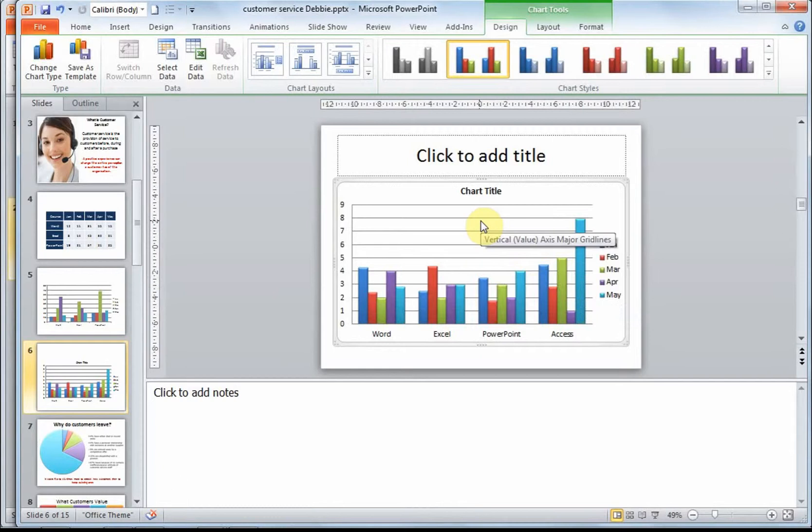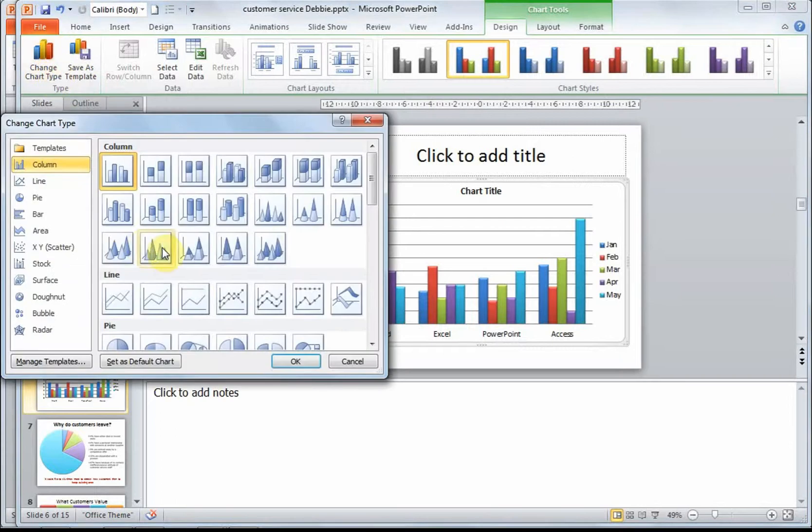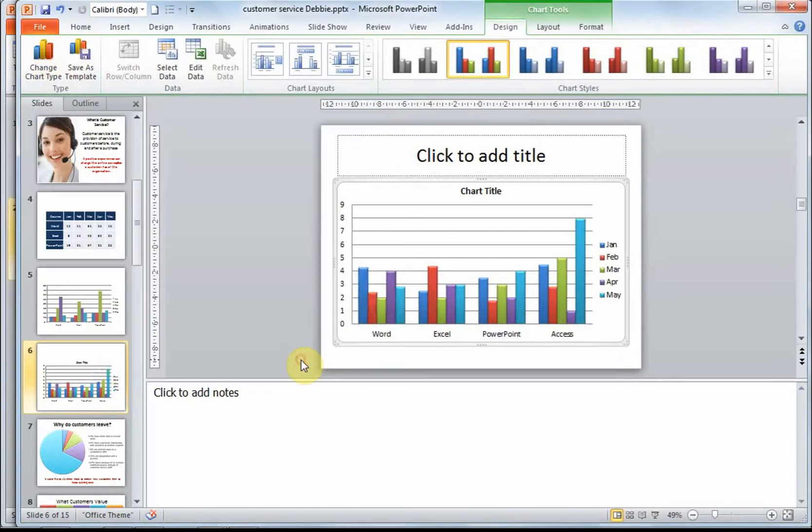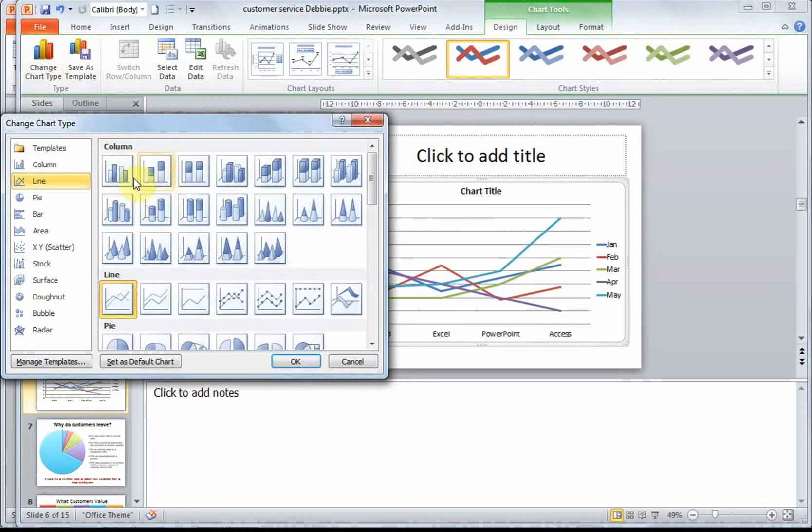The next thing we can do is change your chart type. Even after you've chosen your chart type, you can go and change it to something else. Let's change chart type over here to a line. And it will change back to a column.